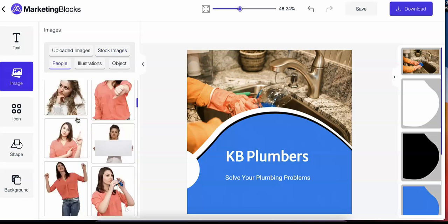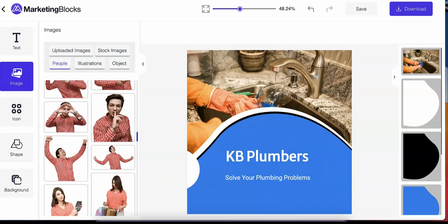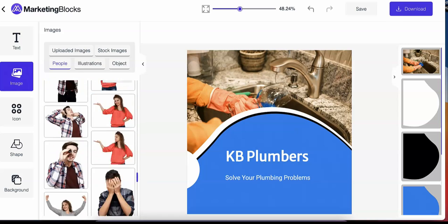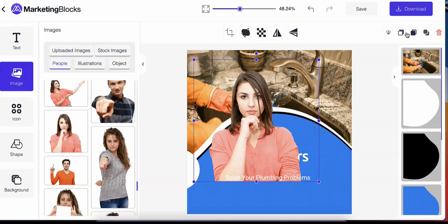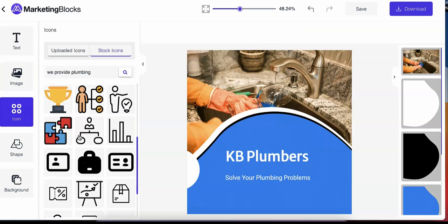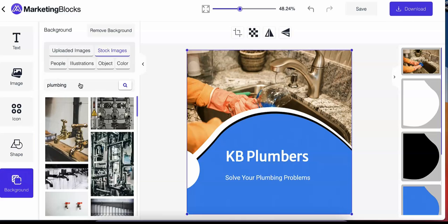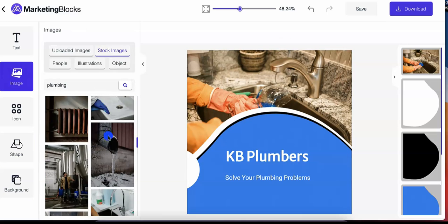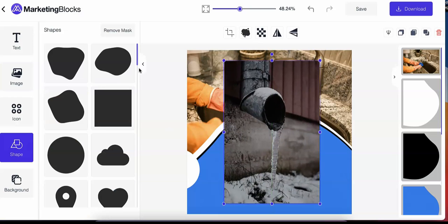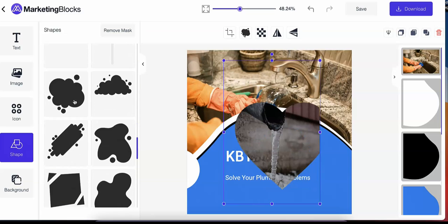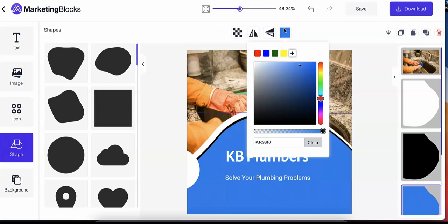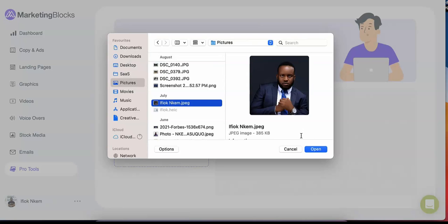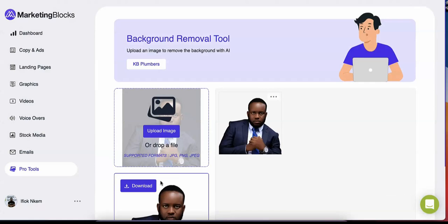Use your own media or choose from our library of over 10 million stock images, illustrations, icons, objects, and people on transparent backgrounds. The background remover tool allows you to edit the background out of an image with just one click using AI.